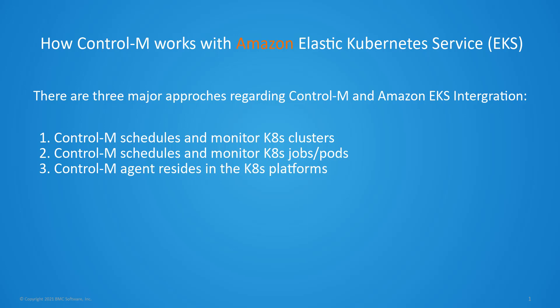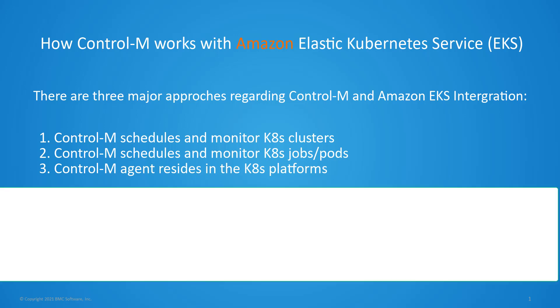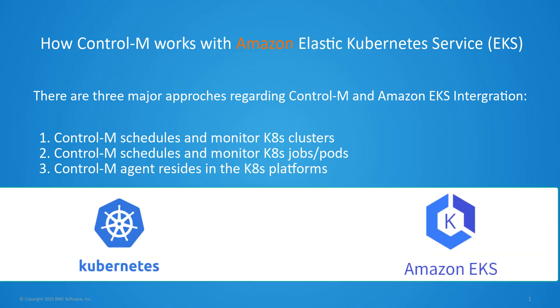And lastly, leveraging the Control M agent embedded within the container running inside the pod to run Control M workloads inside the Kubernetes platform.